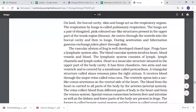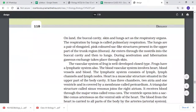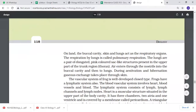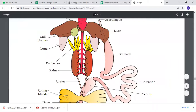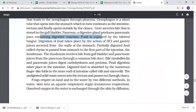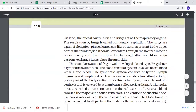On the land, the skin and the lungs are the respiratory organs. This is called pulmonary respiration. The lungs have a pair of elongated pink-colored sacs which are present in the thorax of the trunk. Air goes through the nostrils into the buccal cavity and then through the lungs. During aestivation and hibernation, gaseous exchange is only through the skin.